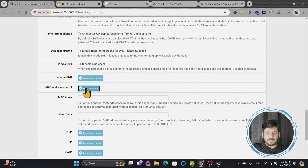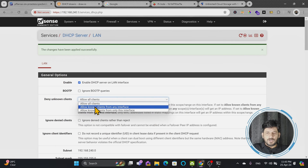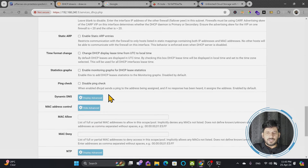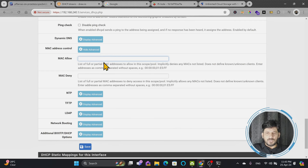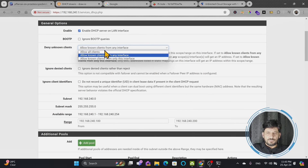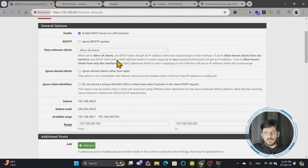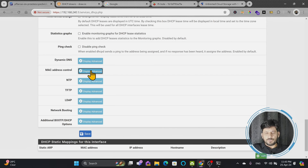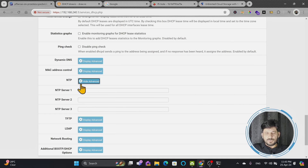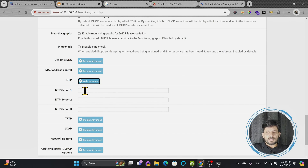There's also MAC address control. If you want to allow or deny specific devices, you can list their MAC addresses here separated by commas. By setting the option to allow known clients and specifying MAC addresses, you can whitelist devices, or you can allow all and only deny specific ones. I'll leave this blank and allow all devices, but MAC filtering is available if needed. NTP — Network Time Protocol — can also be configured here to synchronize device time on the network.